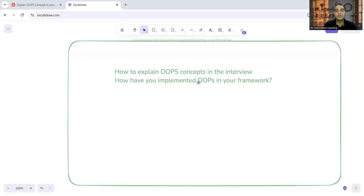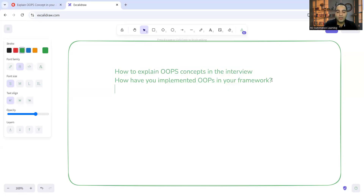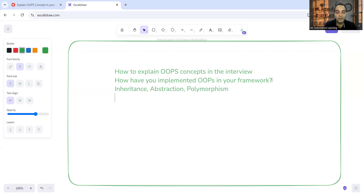Welcome to the channel of RD Automation Learning. In this video we'll be looking at one of the most important and frequently asked interview questions: how have you implemented OOP concepts in your framework? Questions can include where have you used inheritance, abstraction, polymorphism, and encapsulation in your framework.